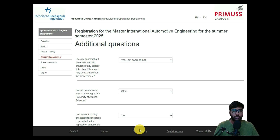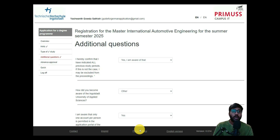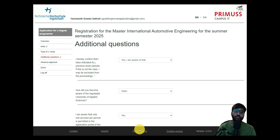Today in Part 2, I will deep dive into additional questions, advance approval, and information about colleges and bachelor degree details we have to provide. If you are new to this channel, don't forget to like, share, and subscribe. Please also share this video with people who need it so they can apply for master degree courses in Germany.